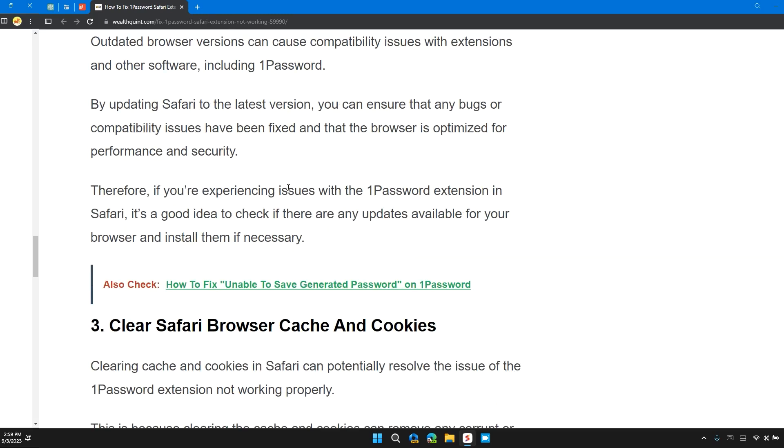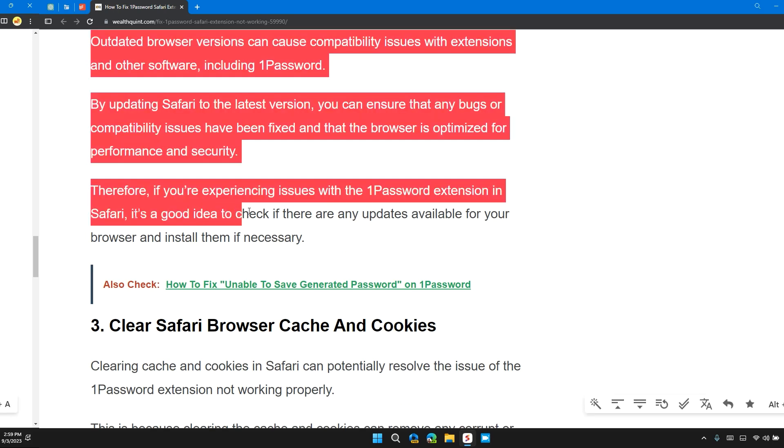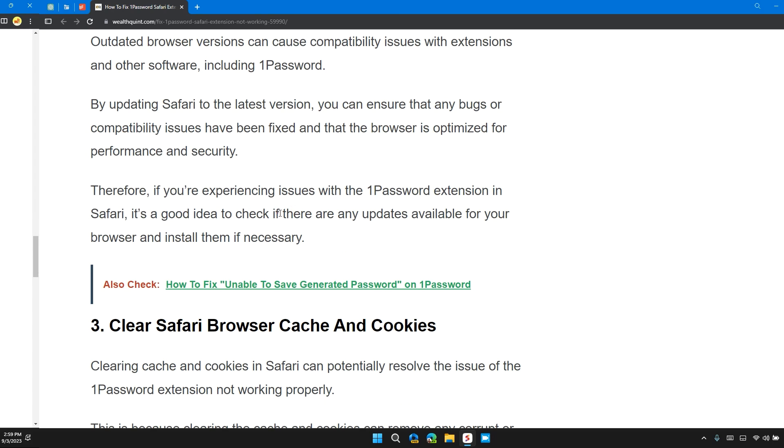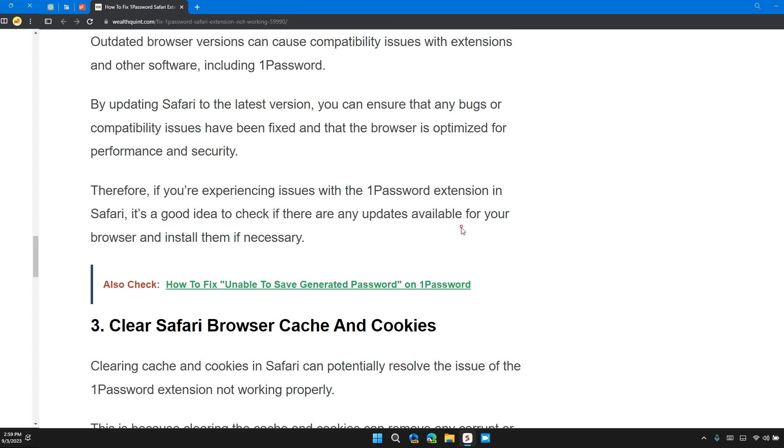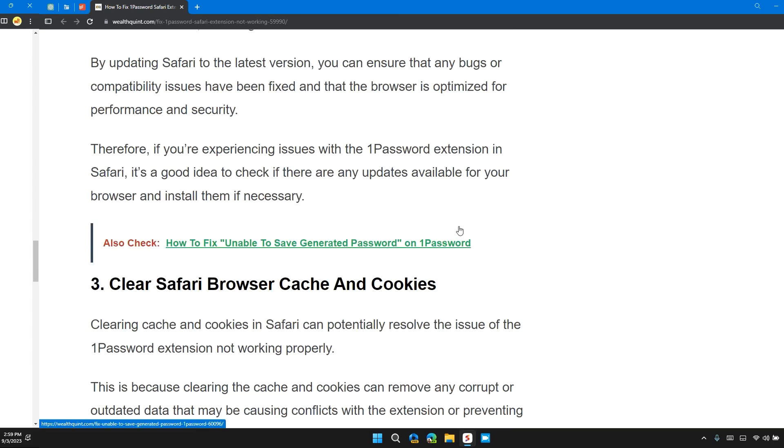Therefore, if you are experiencing issues with the 1Password extension in Safari, it is a good idea to check if there are any new updates available for the browser and install them if necessary.